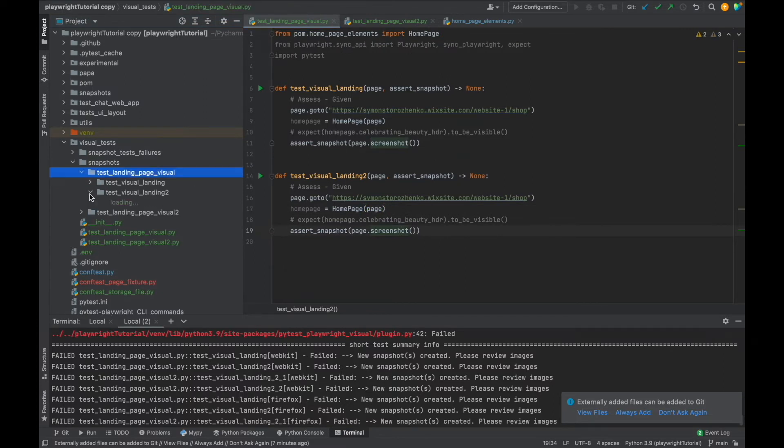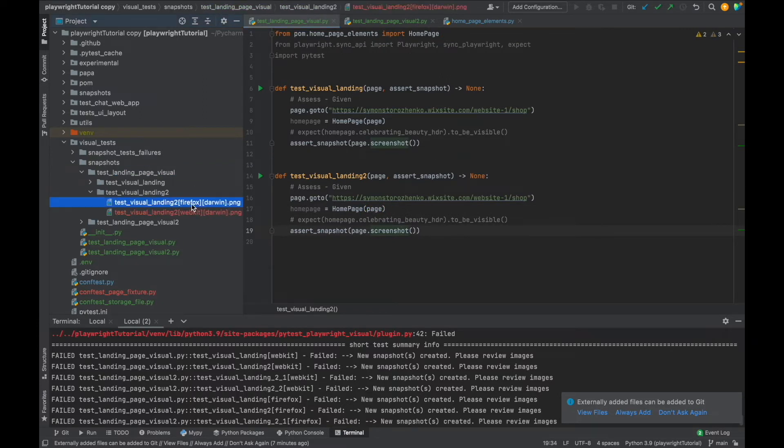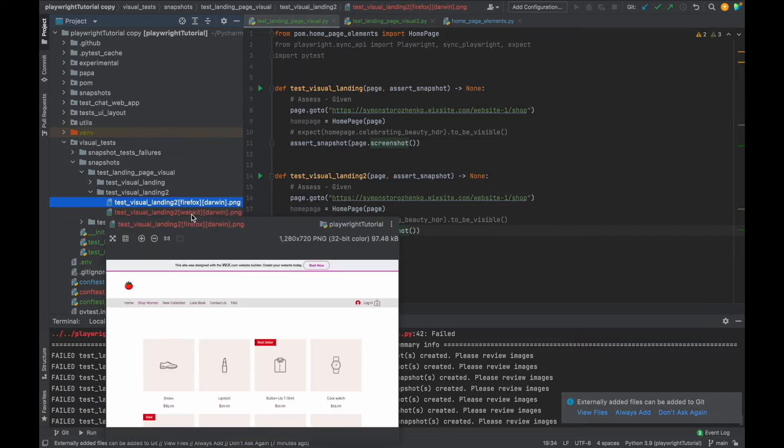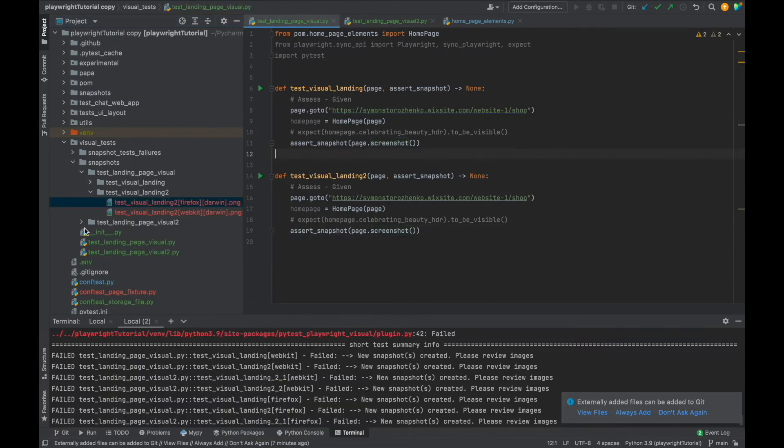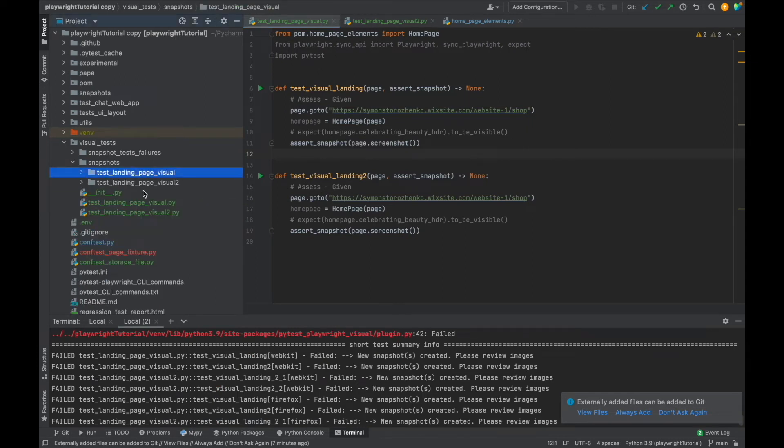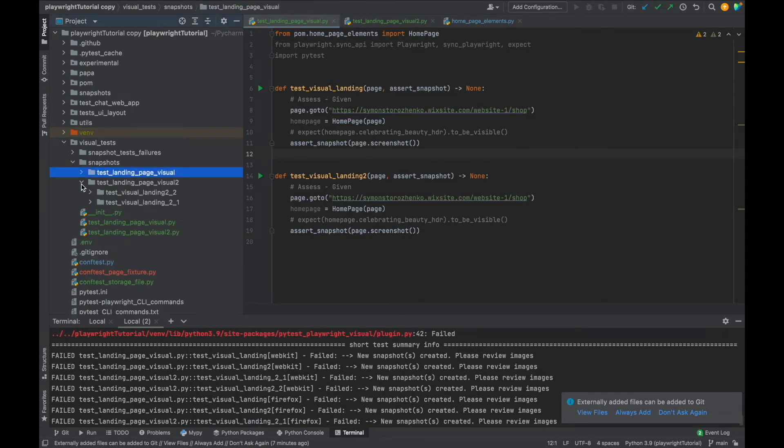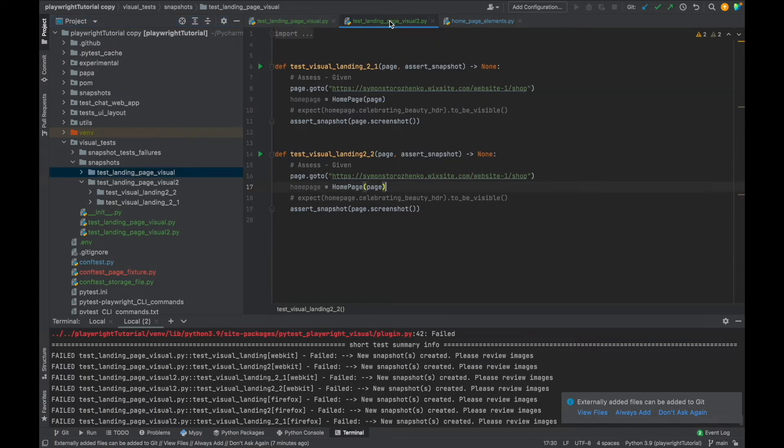So inside this test file we have two tests: landing and landing_2. Let's just go and confirm. Let's open the landing_2 and we have firefox and webkit snapshots which is what we wanted. We'll open another folder nested on the snapshots which is test file. We have the same story here: visual_landing_2_1, 2_2, and it will have firefox and webkit browser images.